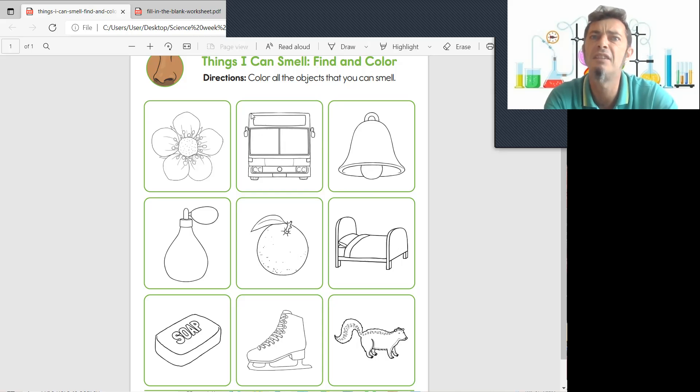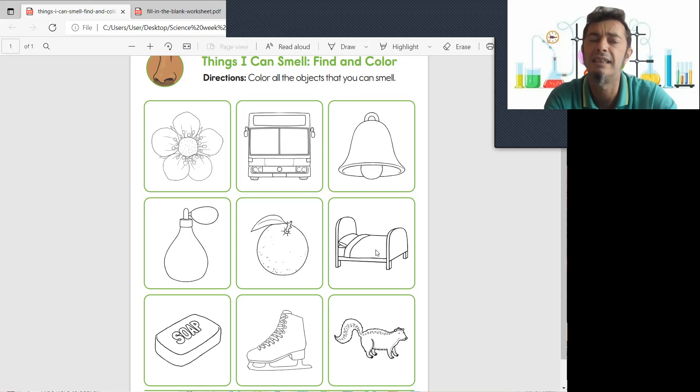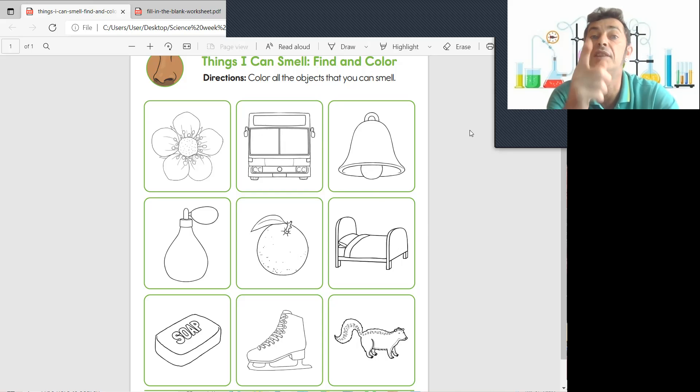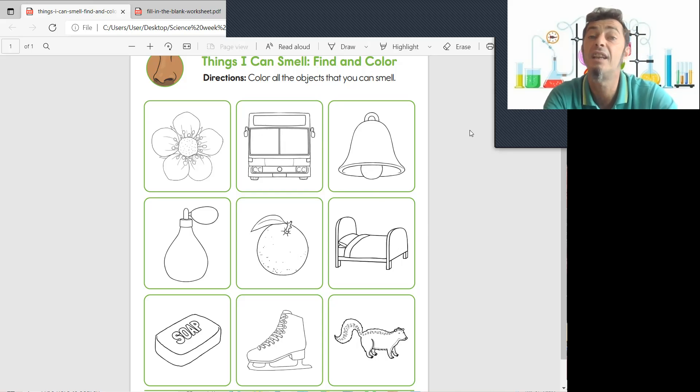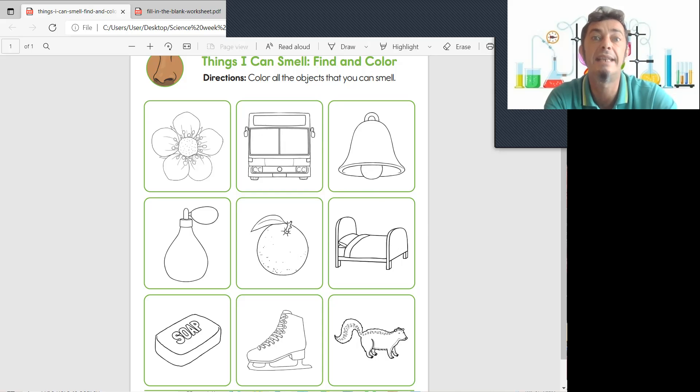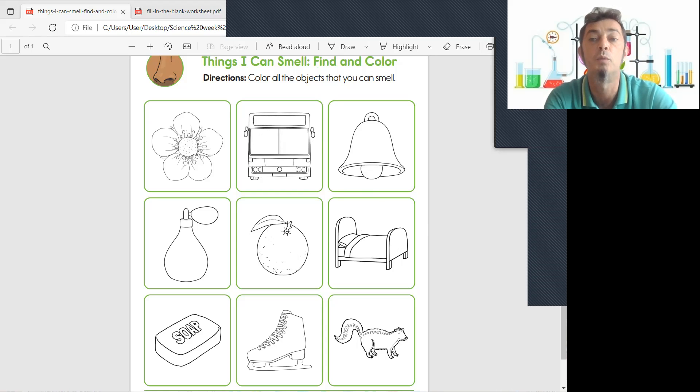Okay so the bus, the bell and the bed, no. Okay so the things that you can smell, color the picture and I will see you later for some more things to do. Until then, cheerio.